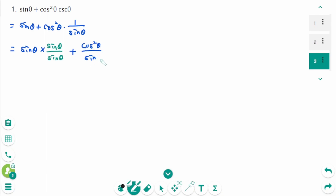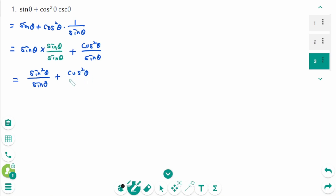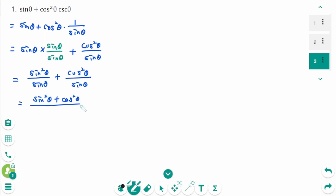This equals sine squared theta over sine theta plus cosine squared theta over sine theta. Then make one single fraction: sine squared theta plus cosine squared theta over sine theta. Since sine squared theta plus cosine squared theta equals 1, that means 1 over sine theta, which is cosecant theta.